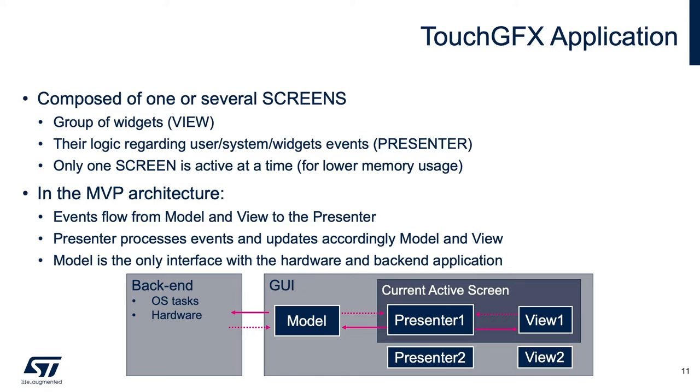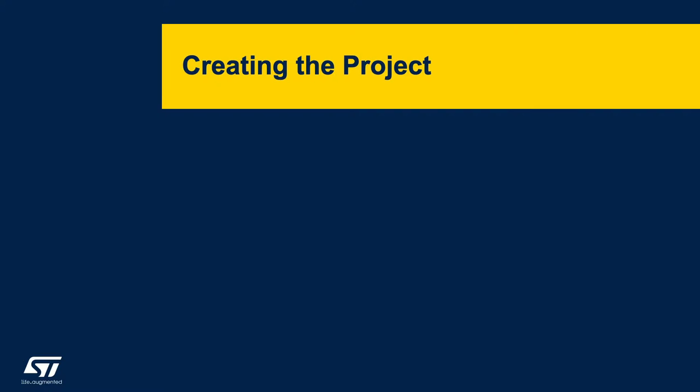In the Model-View-Presenter used by TouchGFX, the events flow from the model and the view to the presenter. There is only one model, and it is interfaced with the hardware. There is a presenter and a view per screen. The model could handle multiple screens, but only one screen is active at a time to lower memory usage.